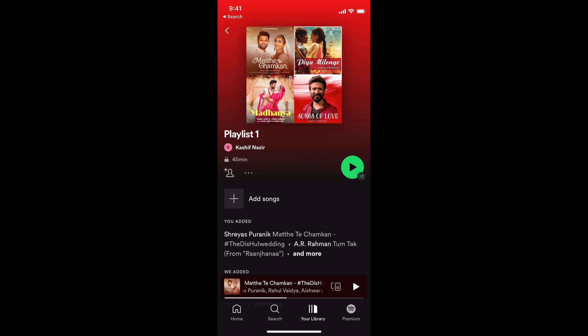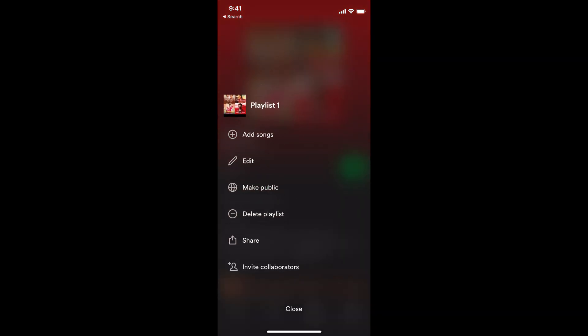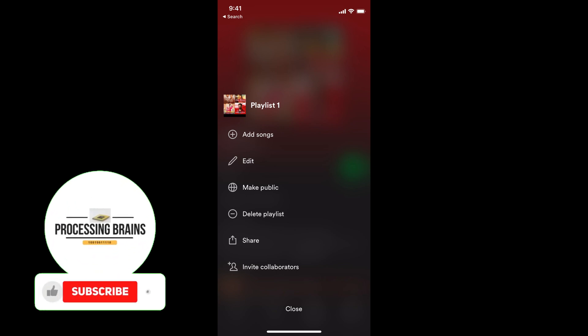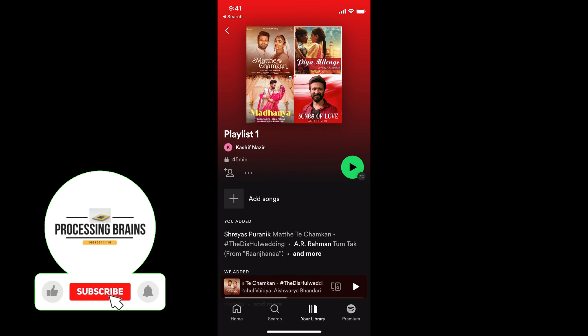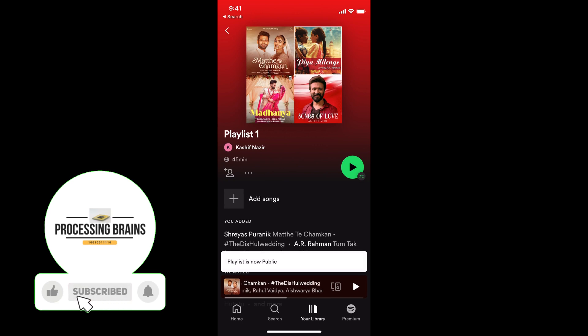Tap on those three dots and here you have the option to make public. In case you are seeing the option of make private, that means your playlist is already public. So tap on make public, and it says your playlist is now public.